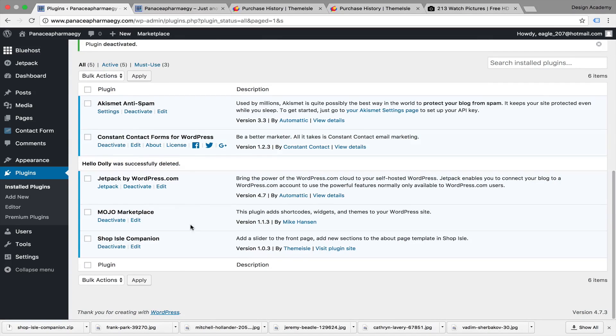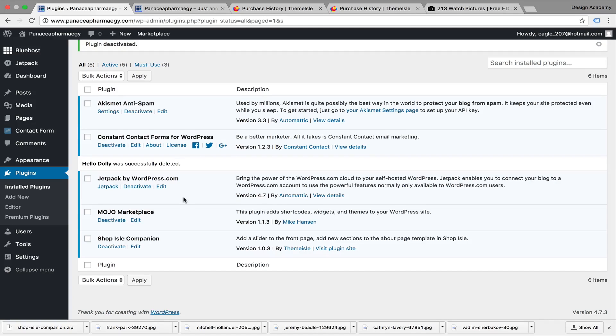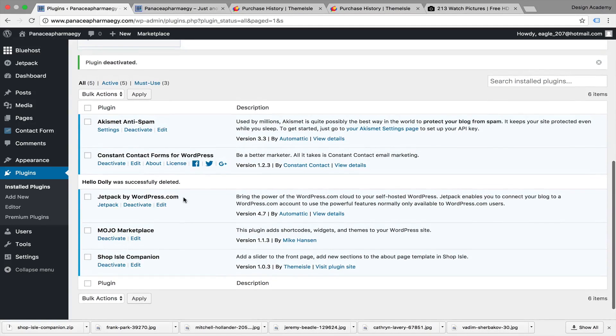But if you have extras you don't need, just deactivate them. Sometimes they interact or conflict with each other and give you bugs through your website or make it stuck at some point. So delete any extras.